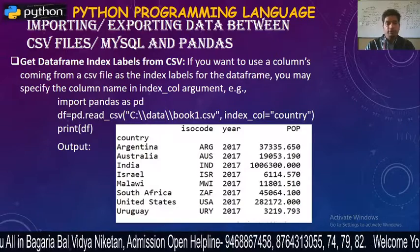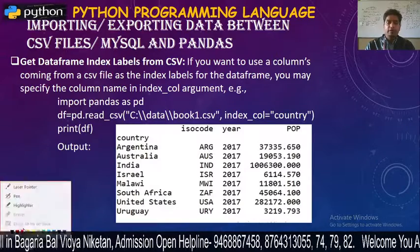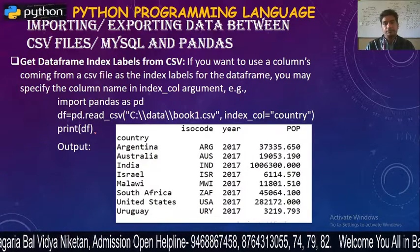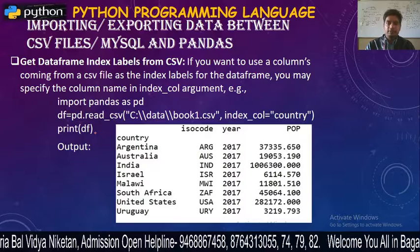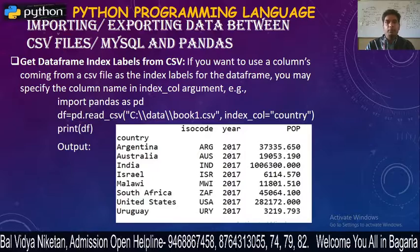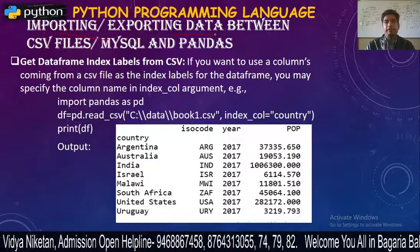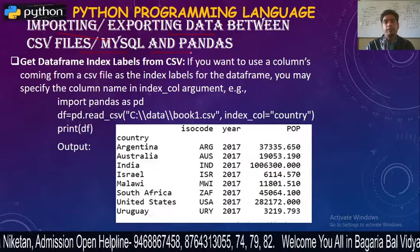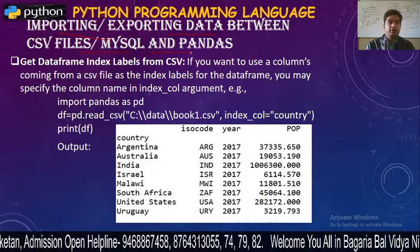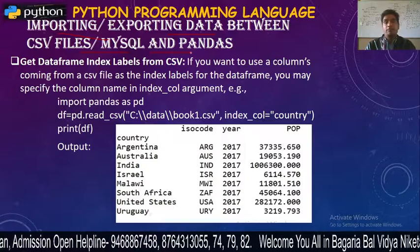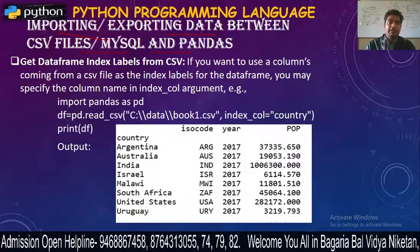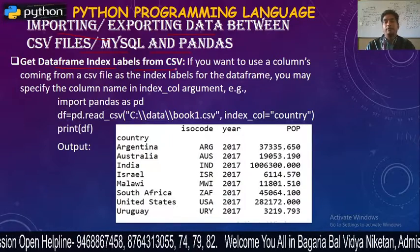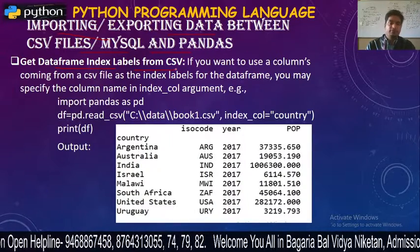Welcome to the Bagdiyabha Uddiyani Ketan Online Classes. In Chapter 4, Importing and Exporting Data Between CSV File, MySQL and Pandas. Next topic: Get DataFrame Index Label from CSV.